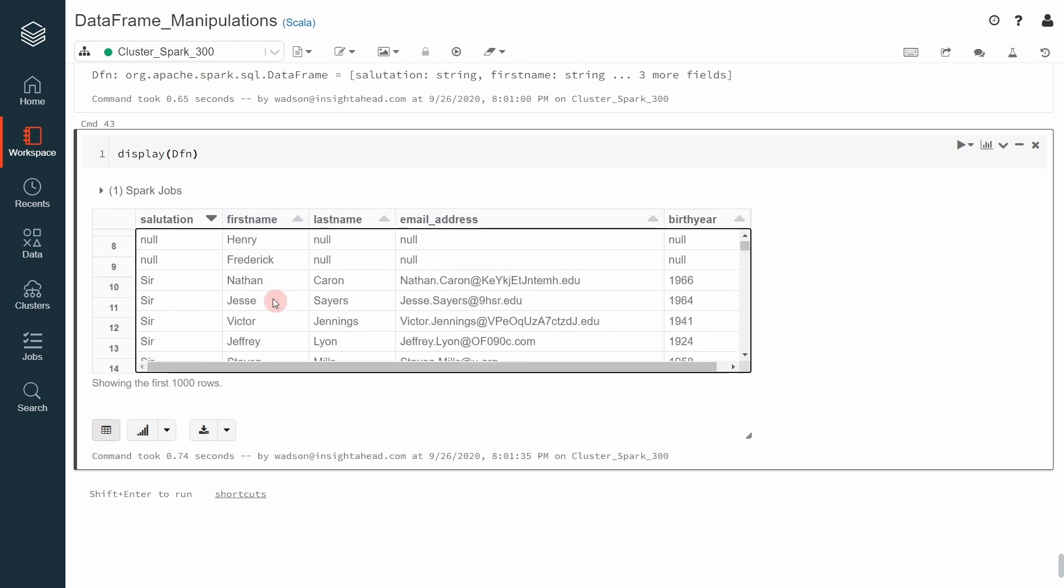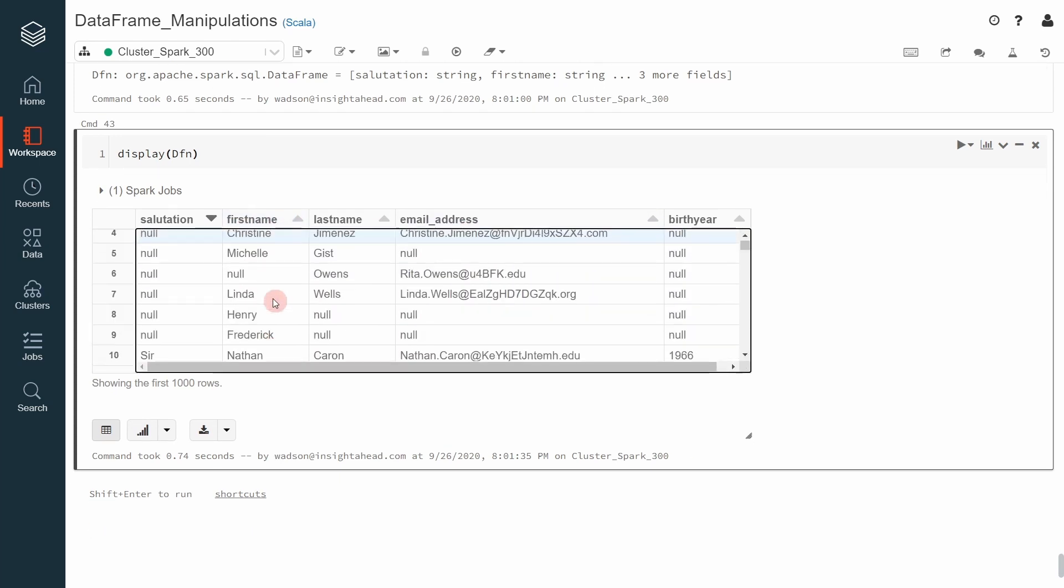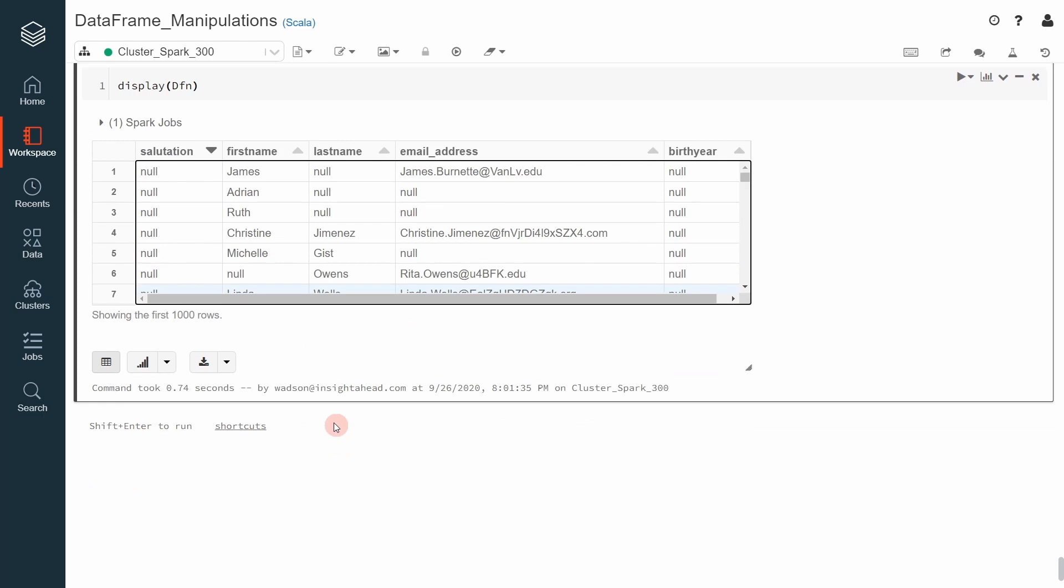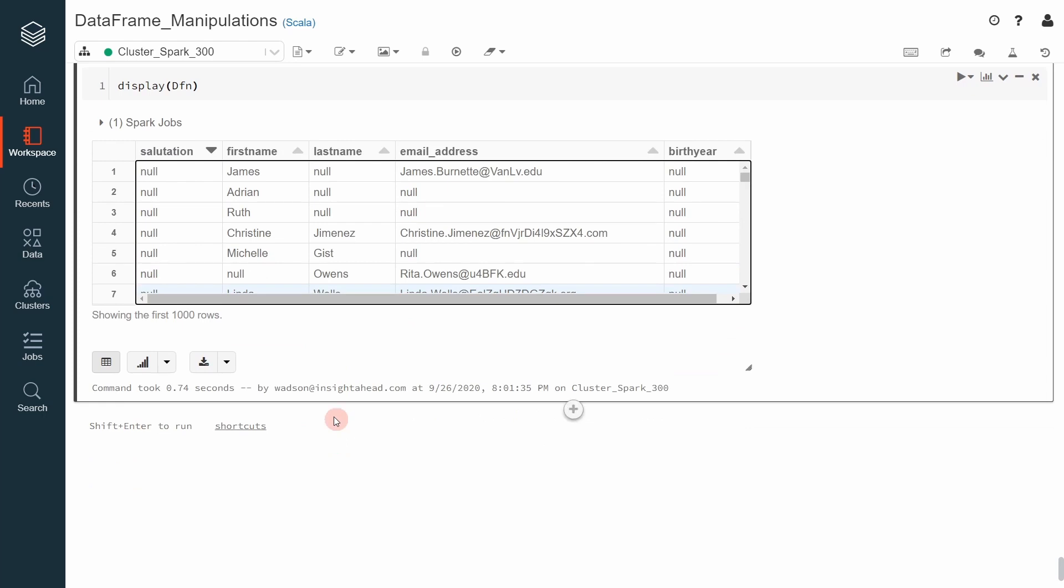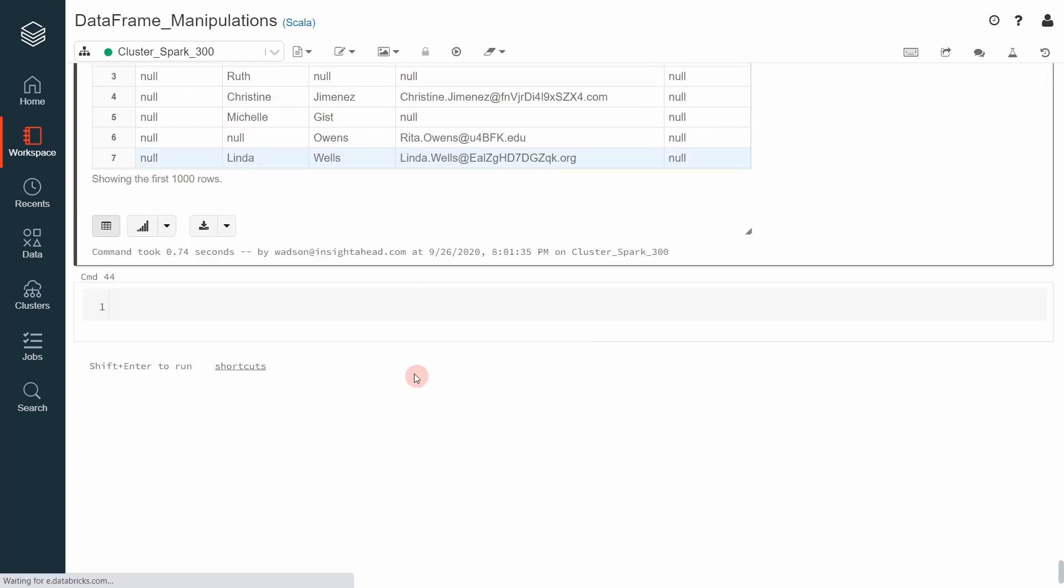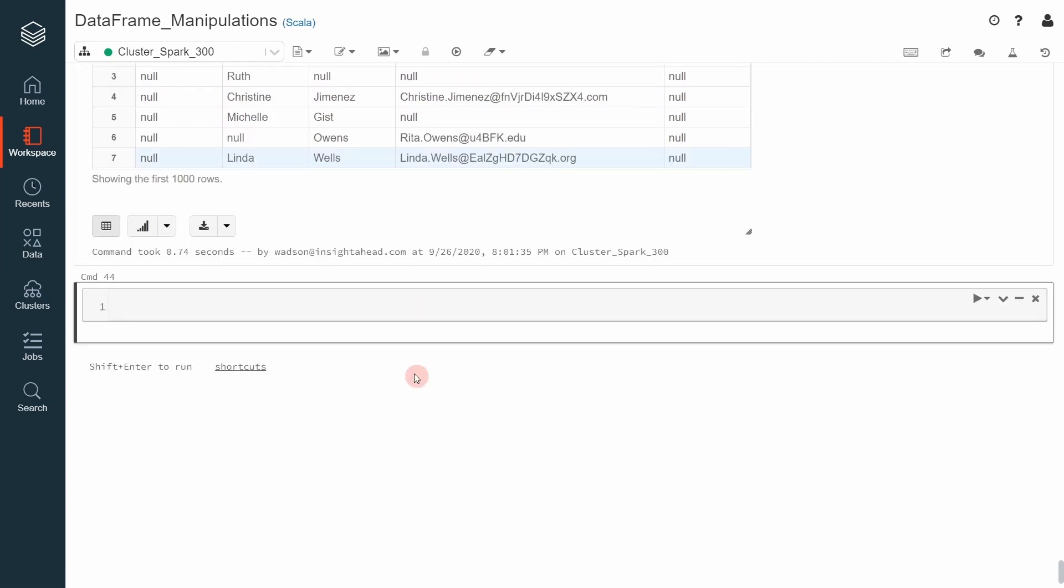If you decide that you don't want to have columns where there are null values, you can filter that. To do that, we can apply the where function or the filter function.